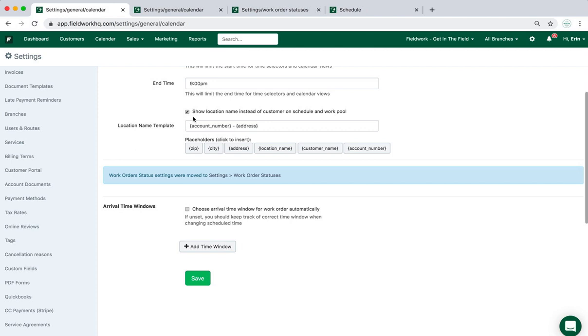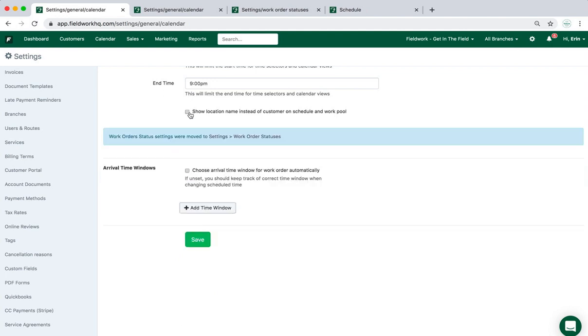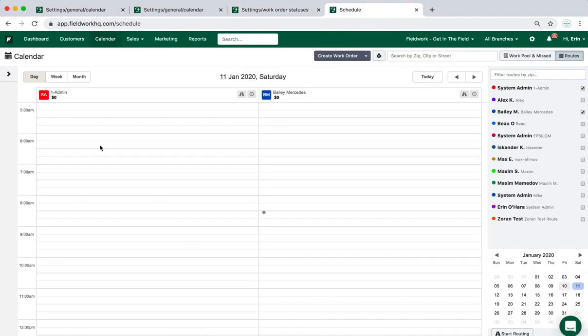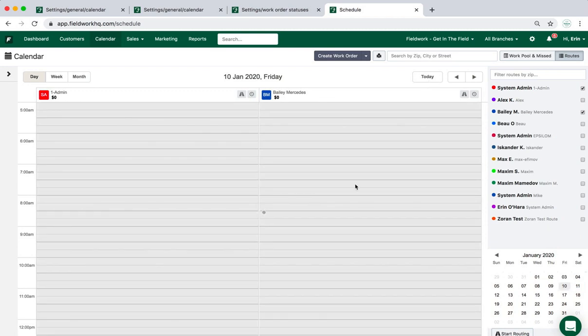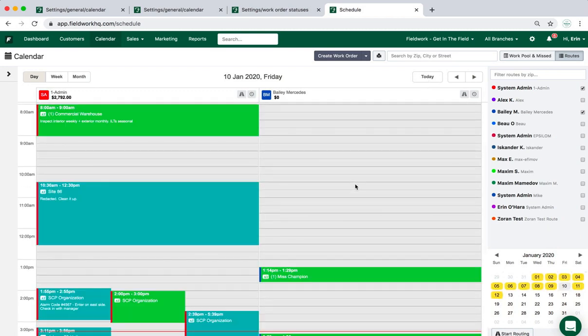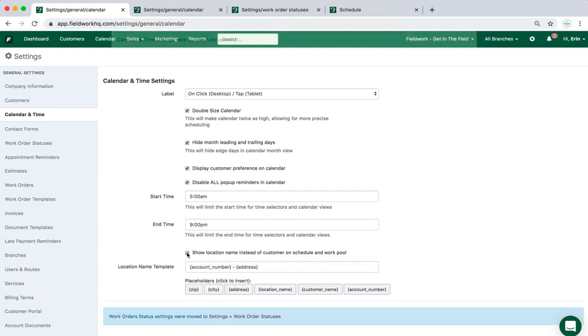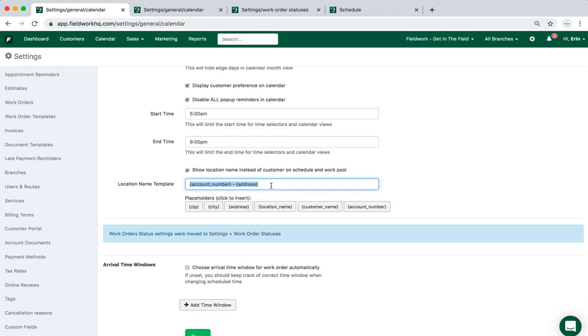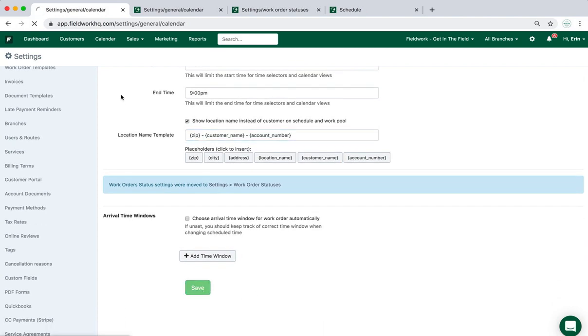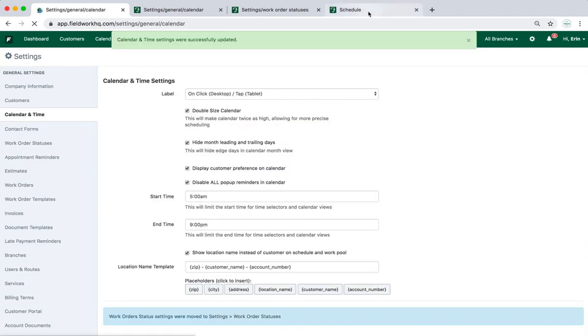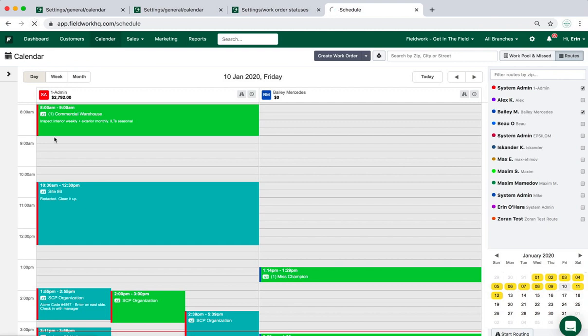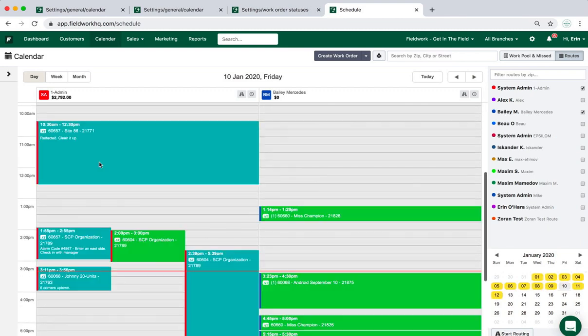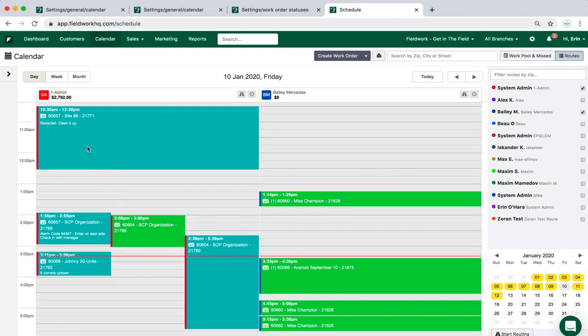The ability to update how the system displays the customer information—by default, it shows the customer's name. If I go ahead and save that and update this, all of my jobs will actually be displayed with just the customer name. By changing how this functions, I can add the zip code and then the customer name and the customer account number. That will automatically change how all of the jobs are then displayed, and I can see clearly the information that's most important to me. You'll see zip, customer name, and account number.